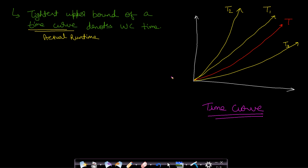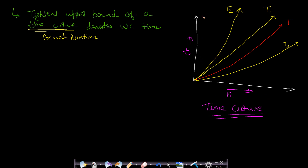What is the worst-case time? It is the tightest upper bound of the actual runtime curve which your program gets. Let us assume that you were running a program and the time taken by your program is this red line. The x-axis denotes time and the y-axis denotes n, which is the input size. As the input size increases, the time taken by your program also increases, and it follows this curve t.